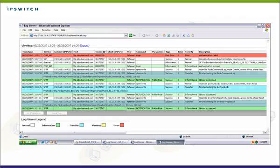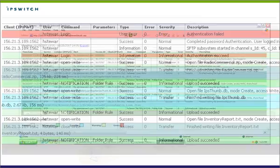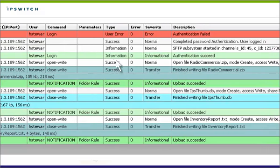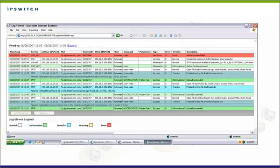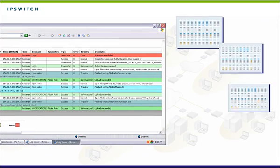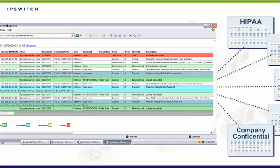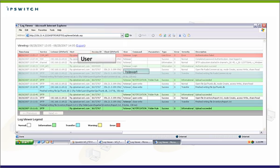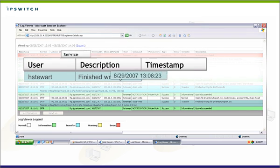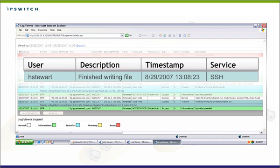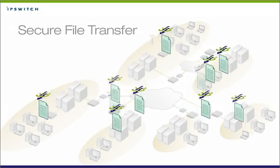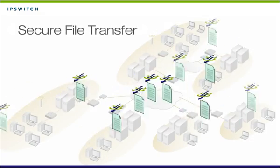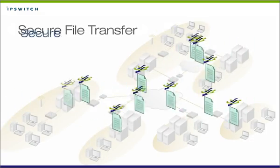With WSFTP server, all connections, file transfers, and administrator activities are logged automatically. Logs can be integrated with other data repositories for auditing and reporting who sent what, when, where, and how it was encrypted.